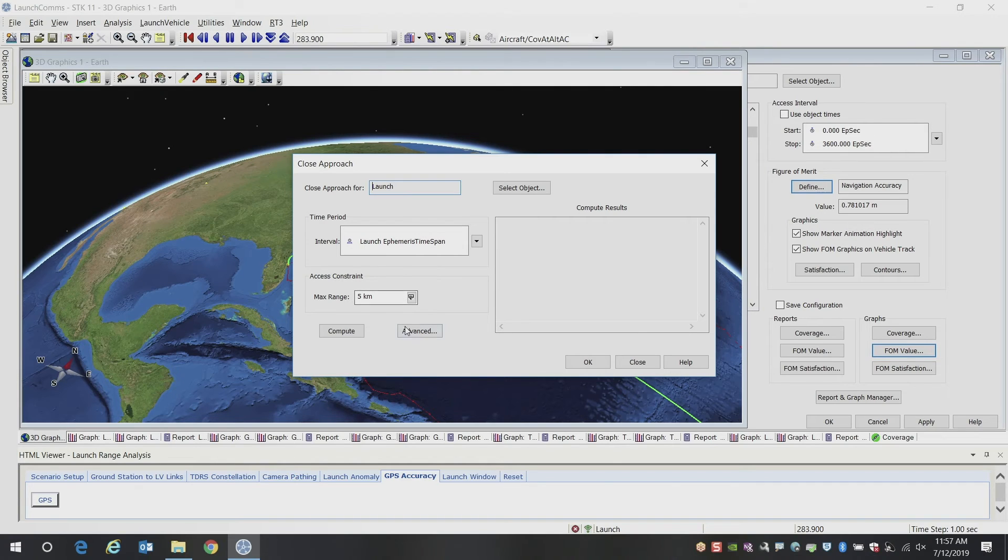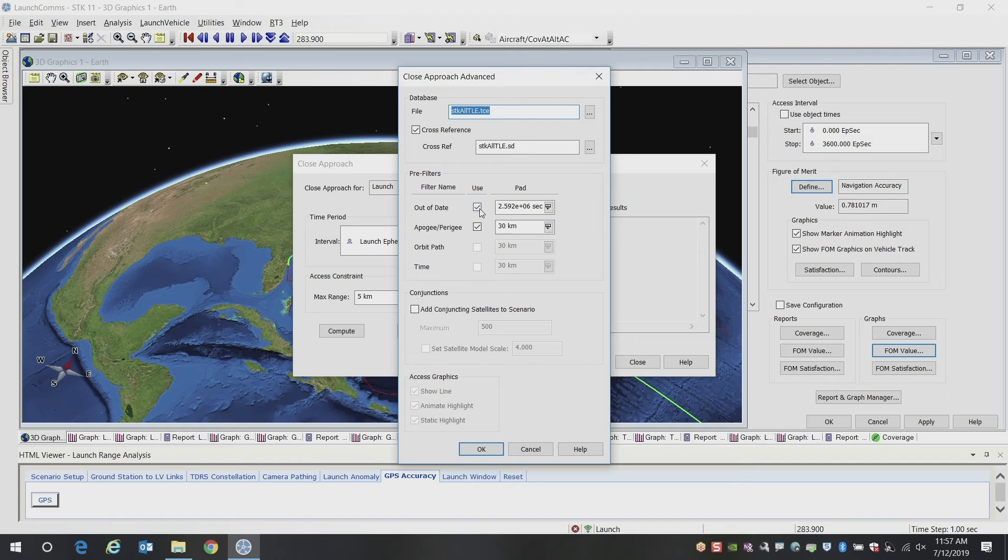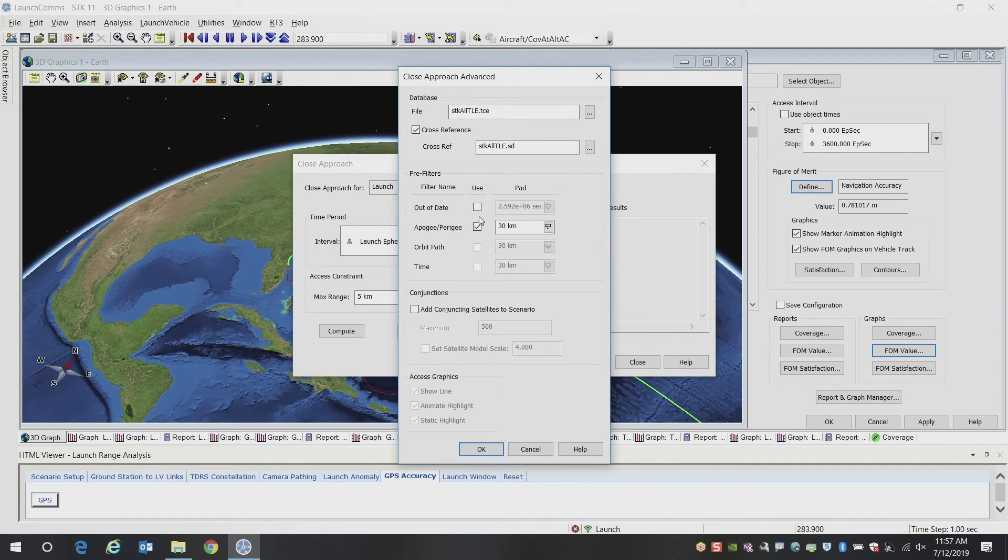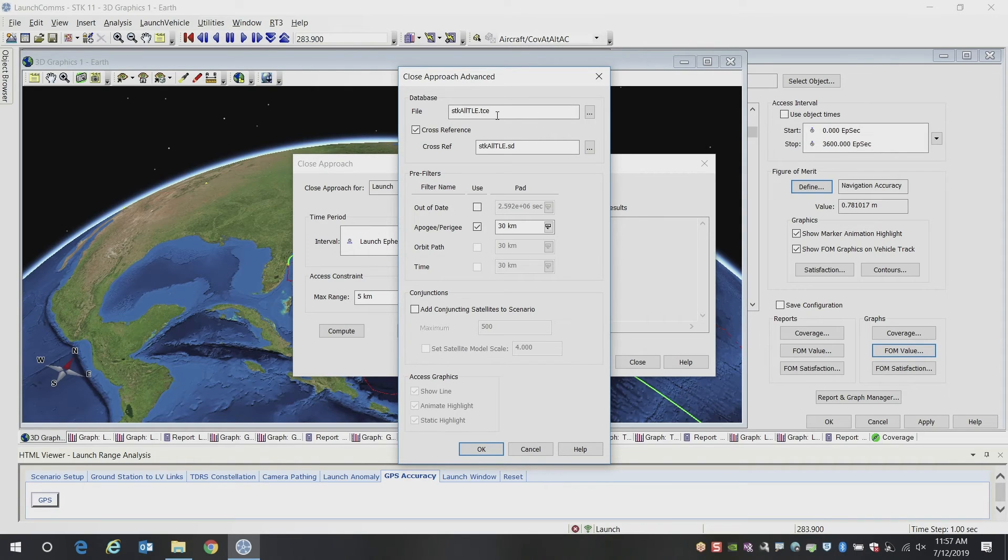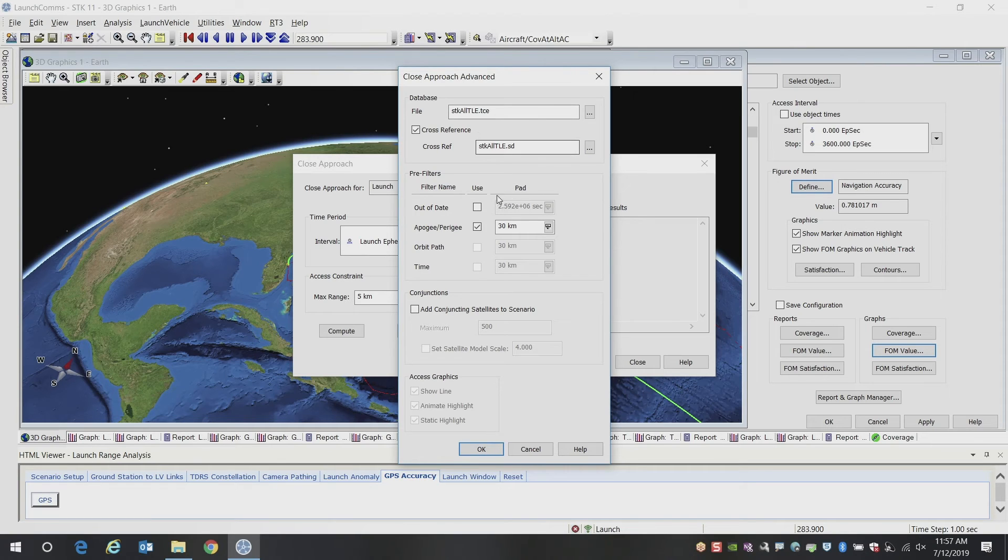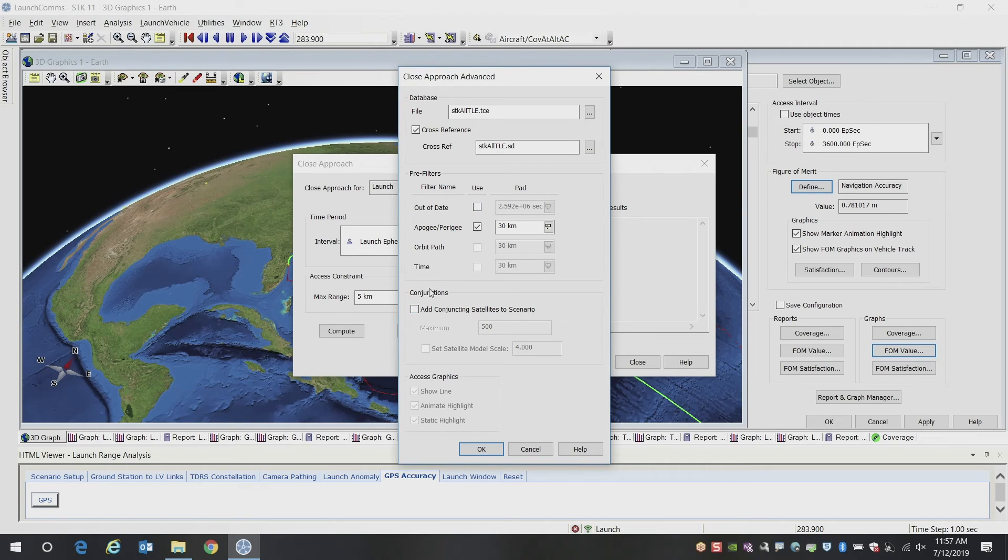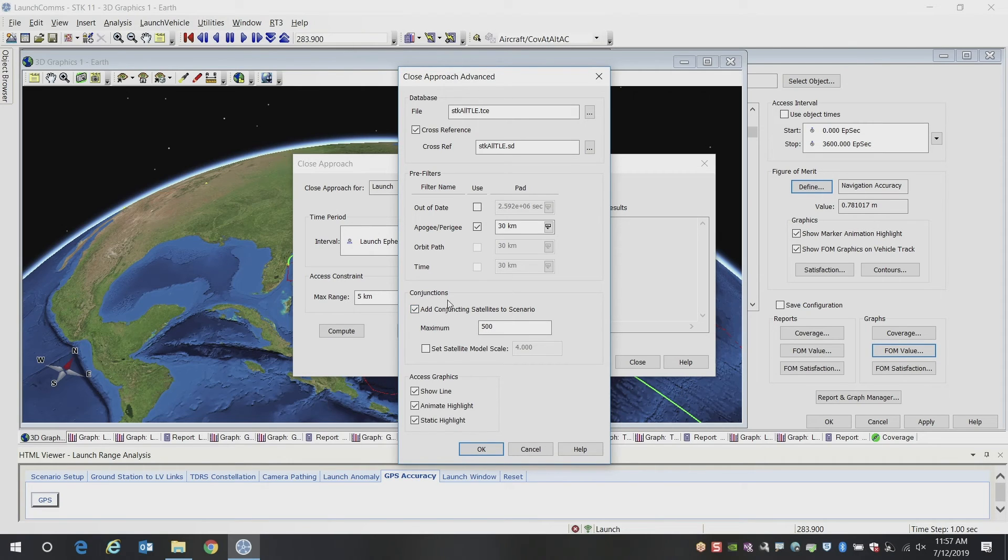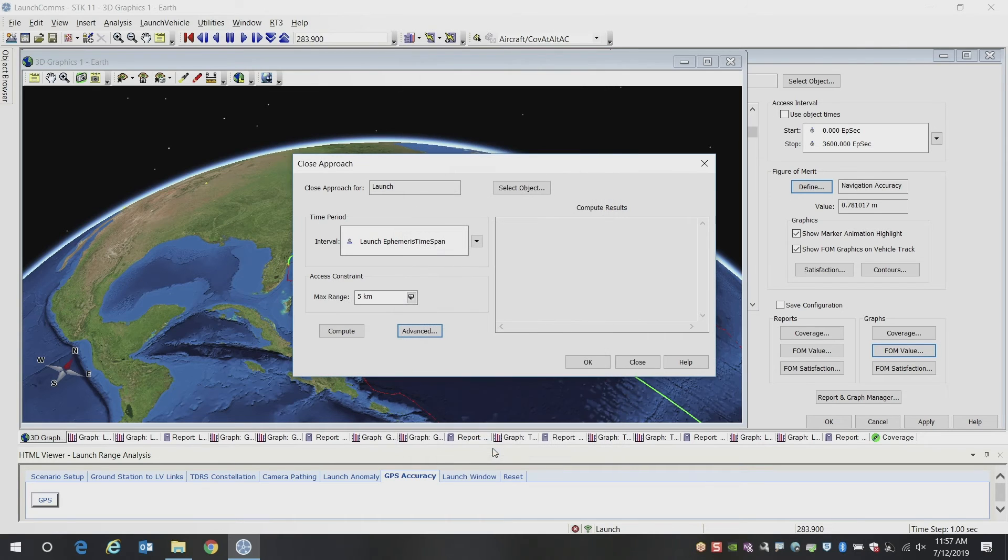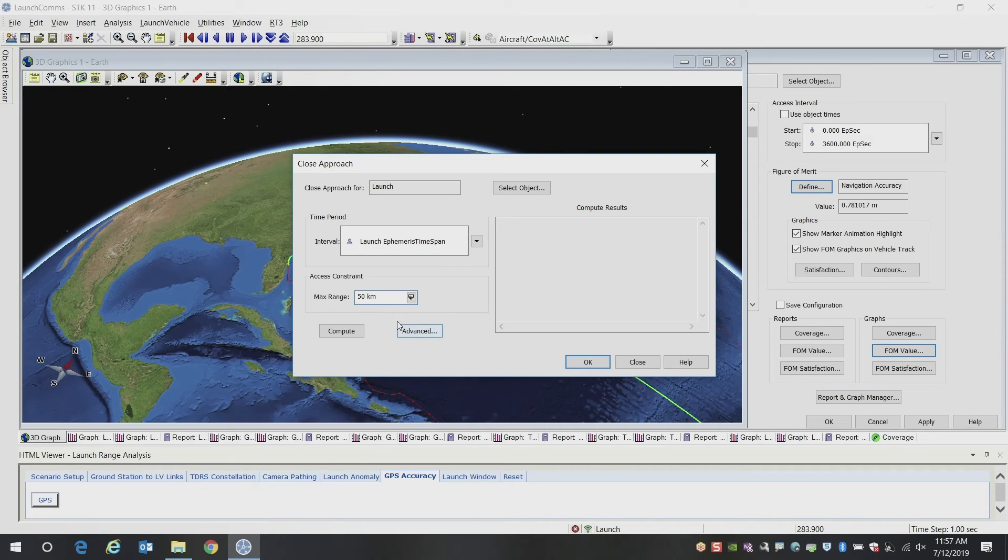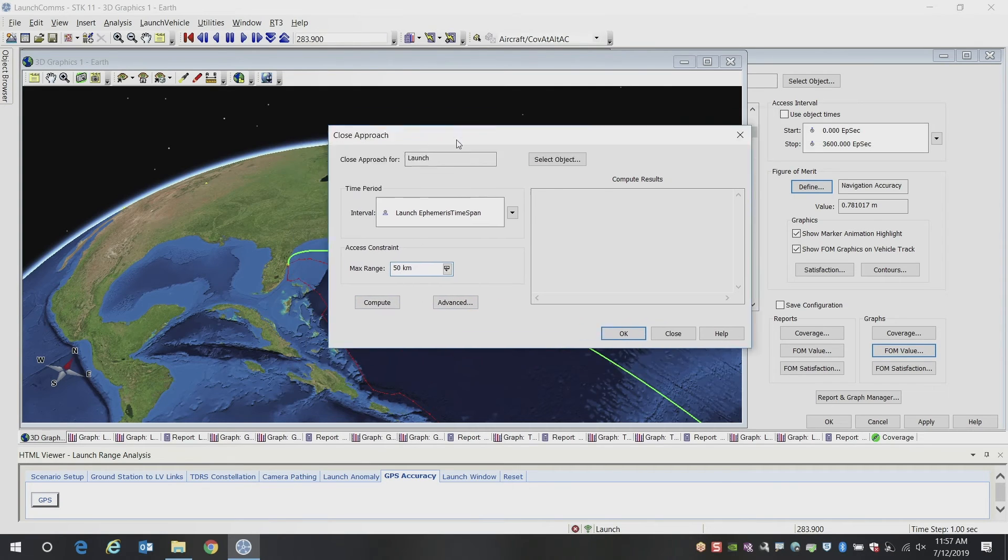And we're going to look at our different two line element sets, different satellites in the satellite catalog. In this case, we're going to all TLEs, you can choose different databases of satellites. And you can also choose to update these based on the current catalog. In this case, I'm going to remove that specific filter because this is an archived example. And we will look at adding those, what if there are conjuncting satellites into this scenario. We're going to add them into our scenario for additional analysis. And we'll go ahead and open up the constraint tolerance here to show us a max range of 50 kilometers.